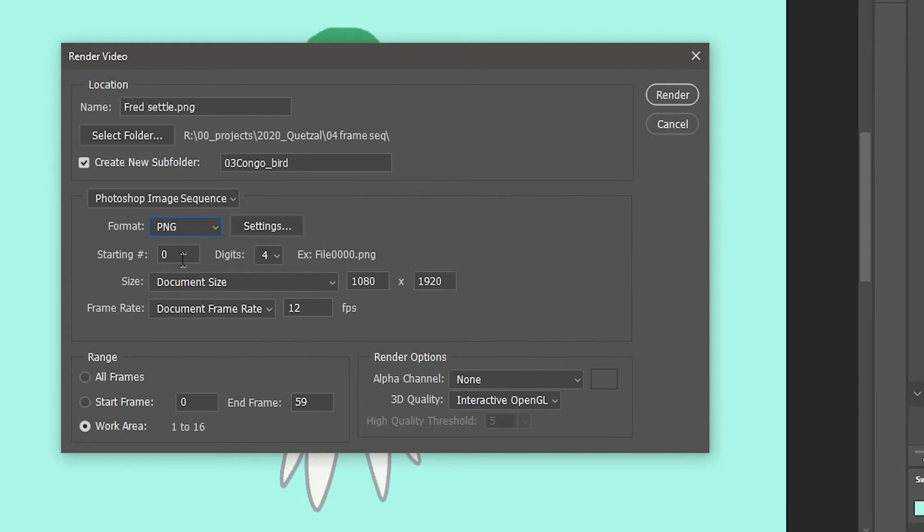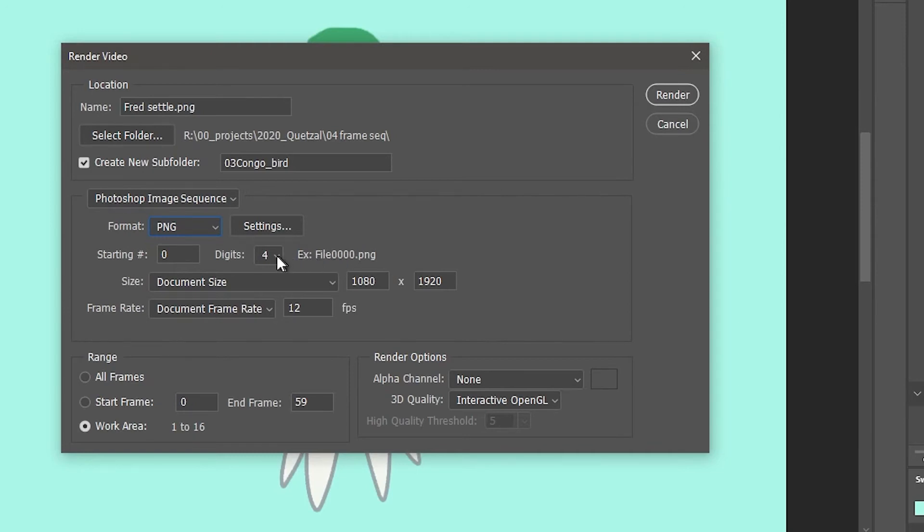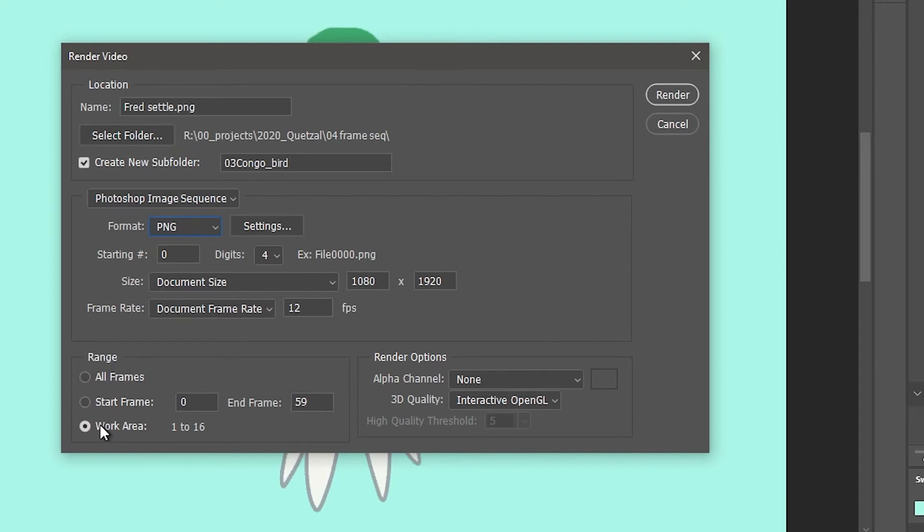So this part here just says how many digits your sequence number is going to have. So if you have a long frame, you might want more. I usually just let it be at the default of four and double check your document size is correct, your frame rate is correct. And then you want to make sure that this is on the work area. That's what we previously defined. And so we're just going to export those frames in the work area here.